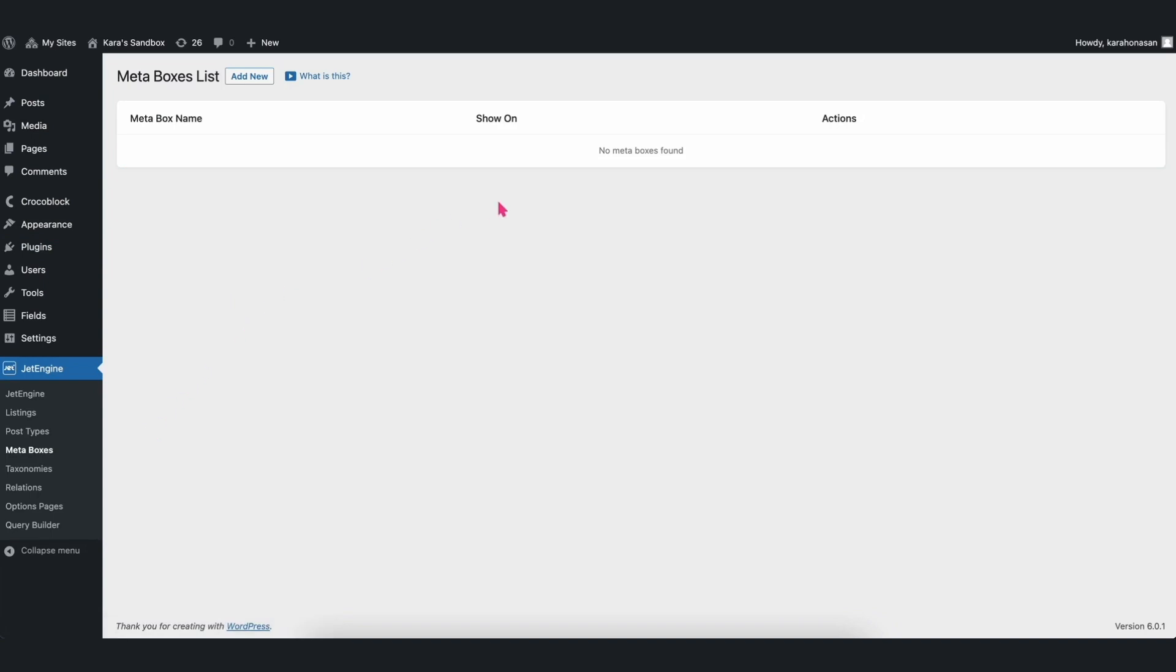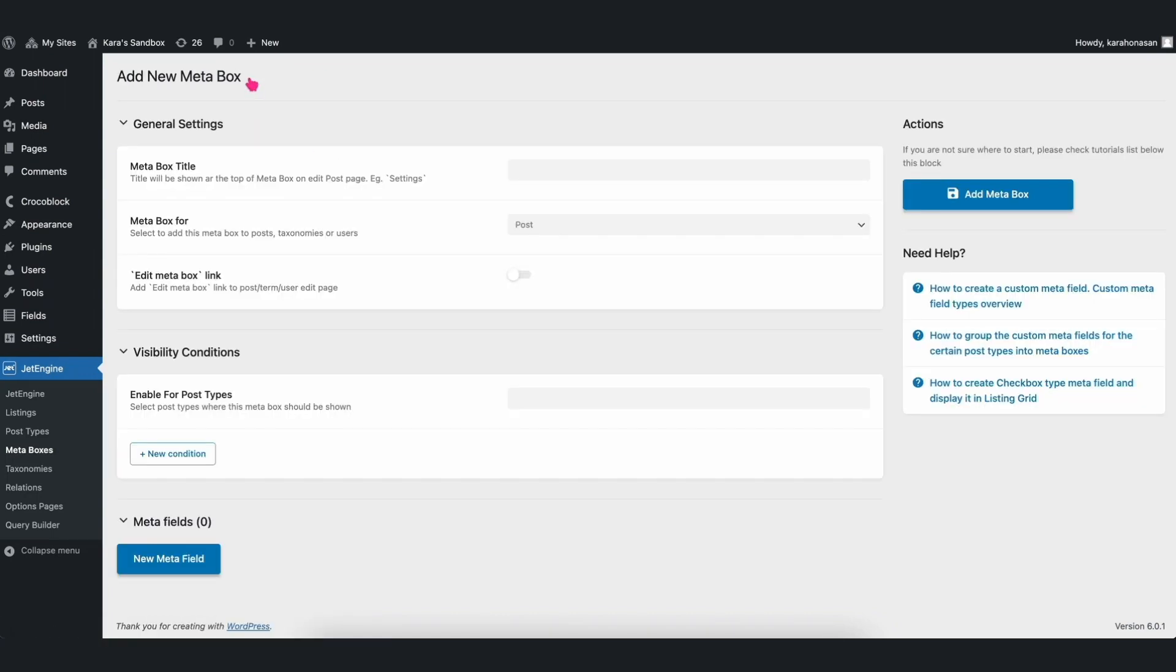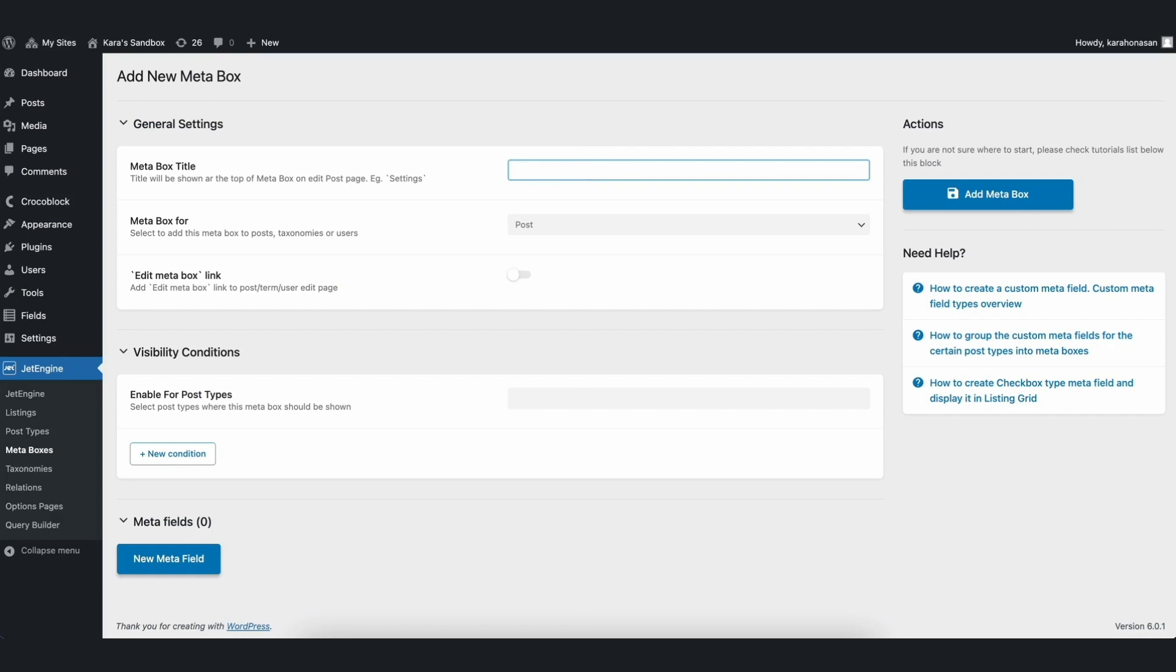If you don't have any existing metafields, click on Add New and then fill up the fields accordingly. For this video, you will create a Team Member field group, so let's add Team Members as the Meta Box title.